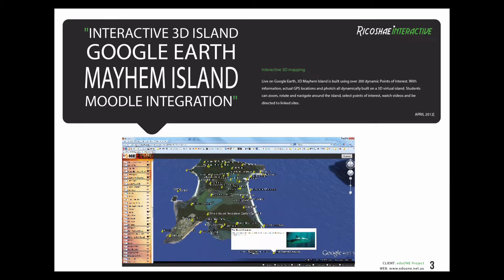Another one we did even earlier, back in 2012 and before, was a whole virtual island built to sit inside the Google Earth player. The graphics are pretty ordinary — I don't have a great copy to show you and it no longer sits on Google Earth — but it was called Mayhem Island and it was used for ecotourism training.